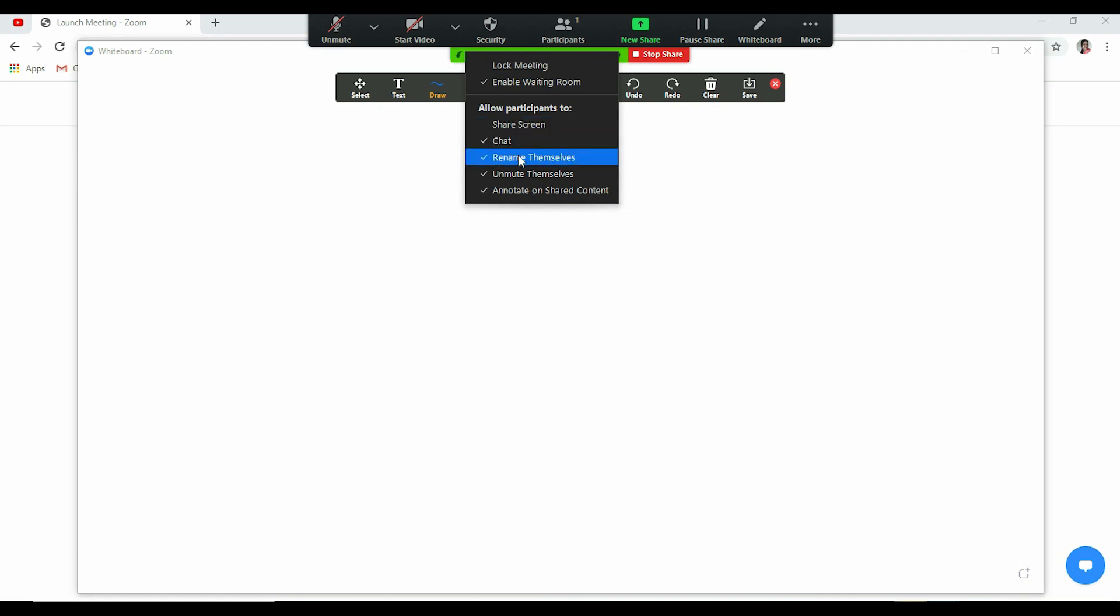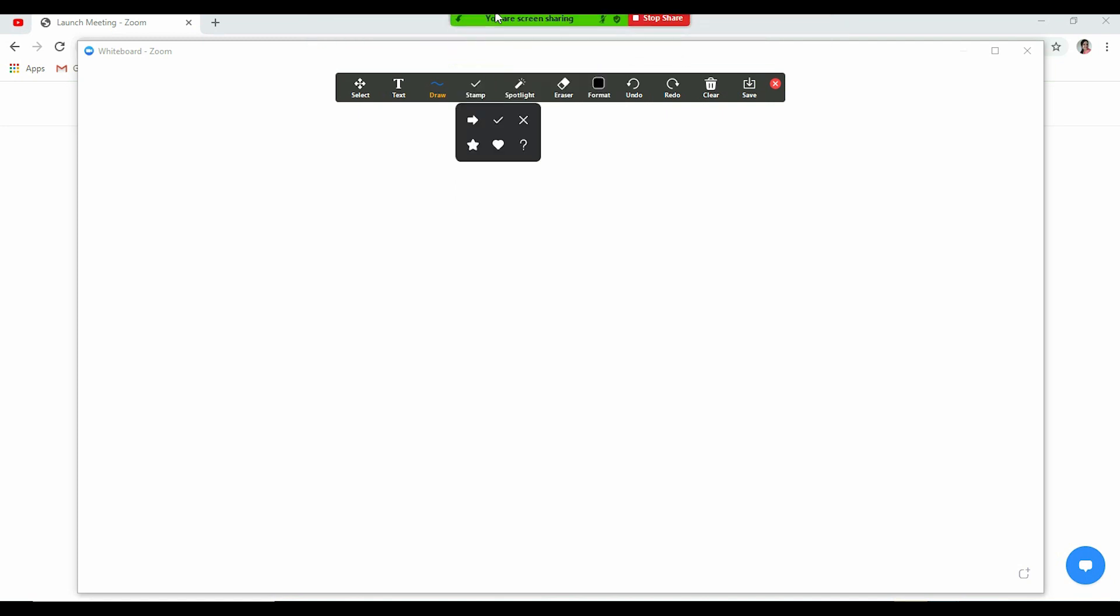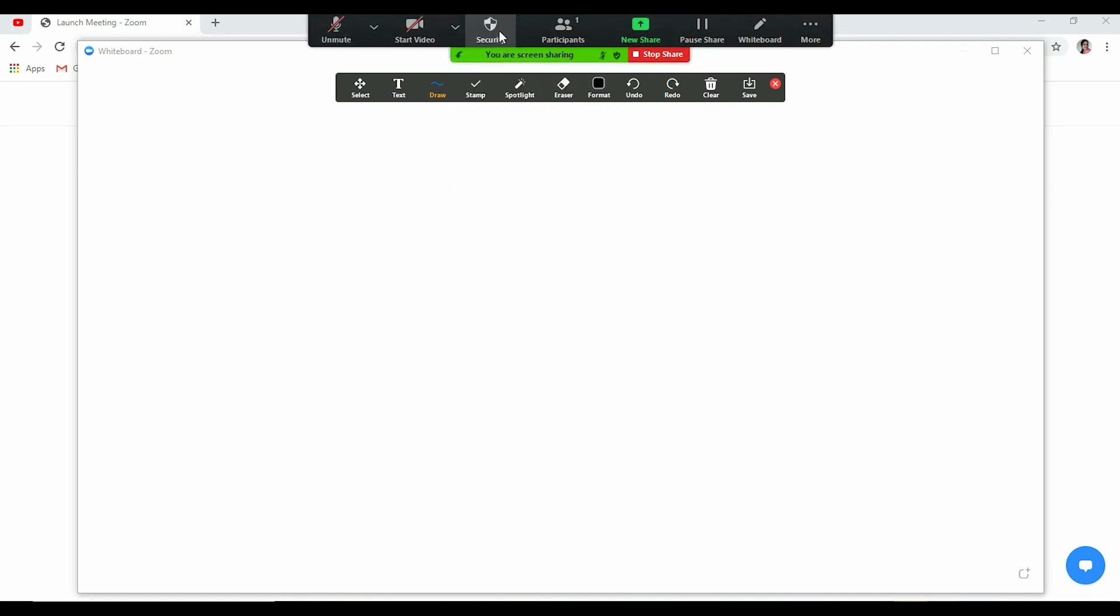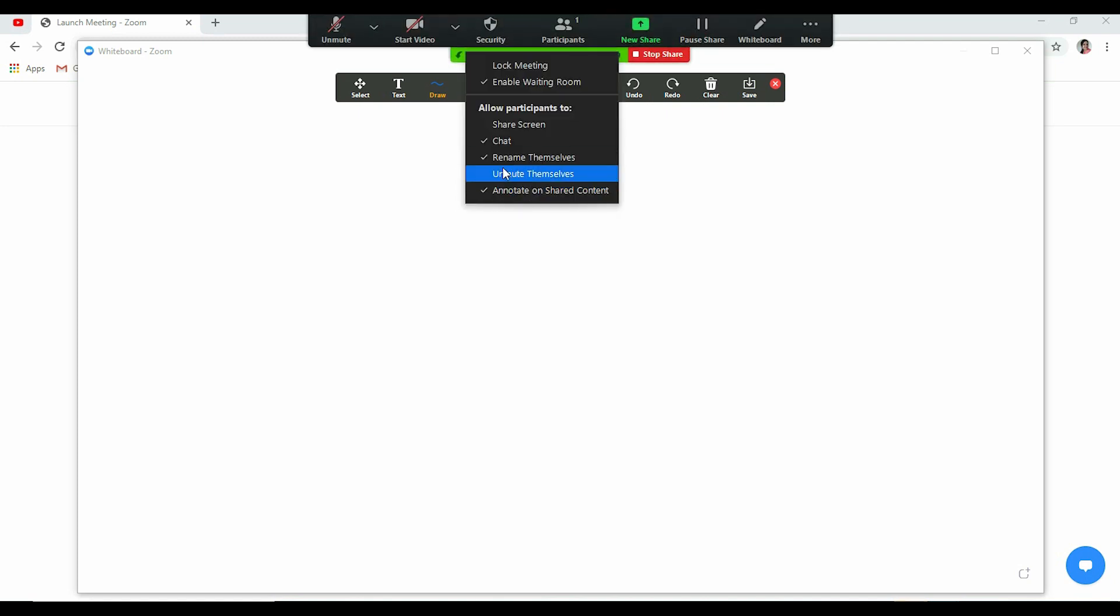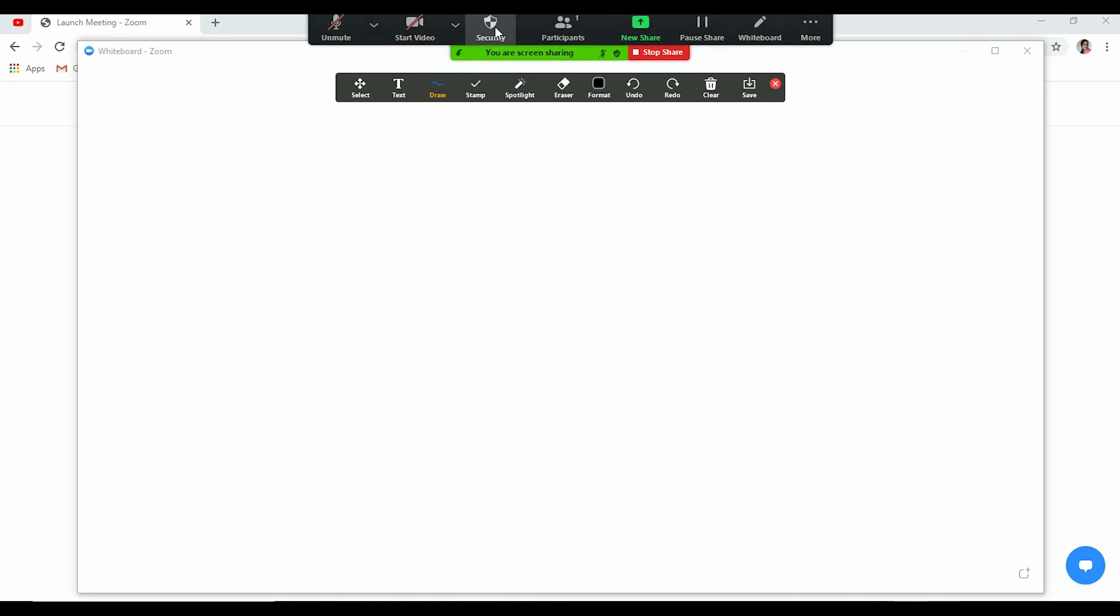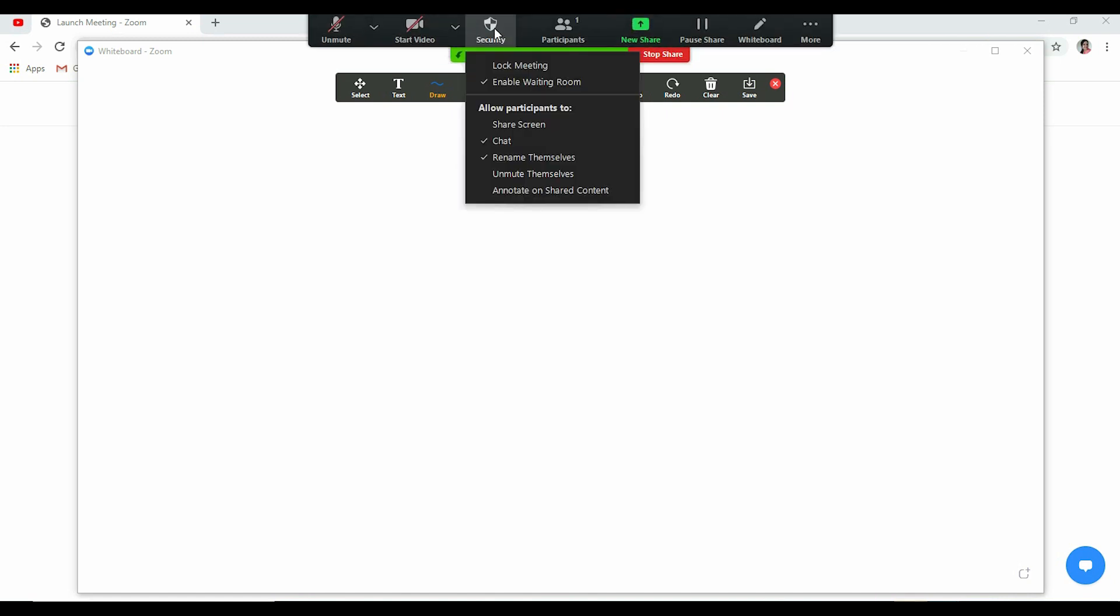Unmute themselves? No, I don't want them to unmute themselves, so I can disable it. Annotate on shared content? Please disable it. I don't want the participants to spoil my screen or draw or scribble on it. So annotate on shared content, it should be disabled. The participants should not be allowed to do that.